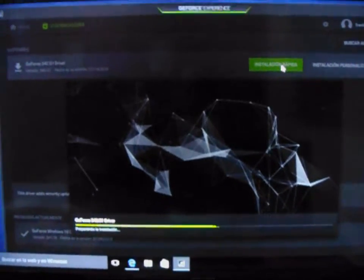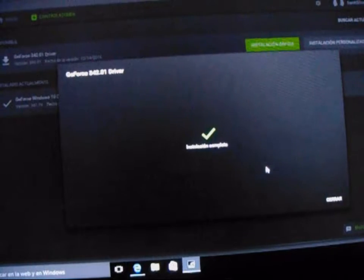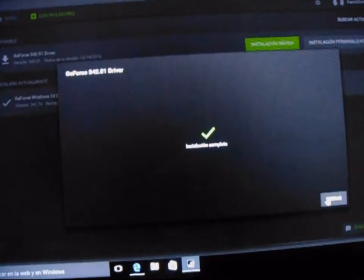Lo instalamos de nuevo. Y termina la instalación completa. Cerramos. Ya está instalado nuestro driver de nuestra tarjeta gráfica.